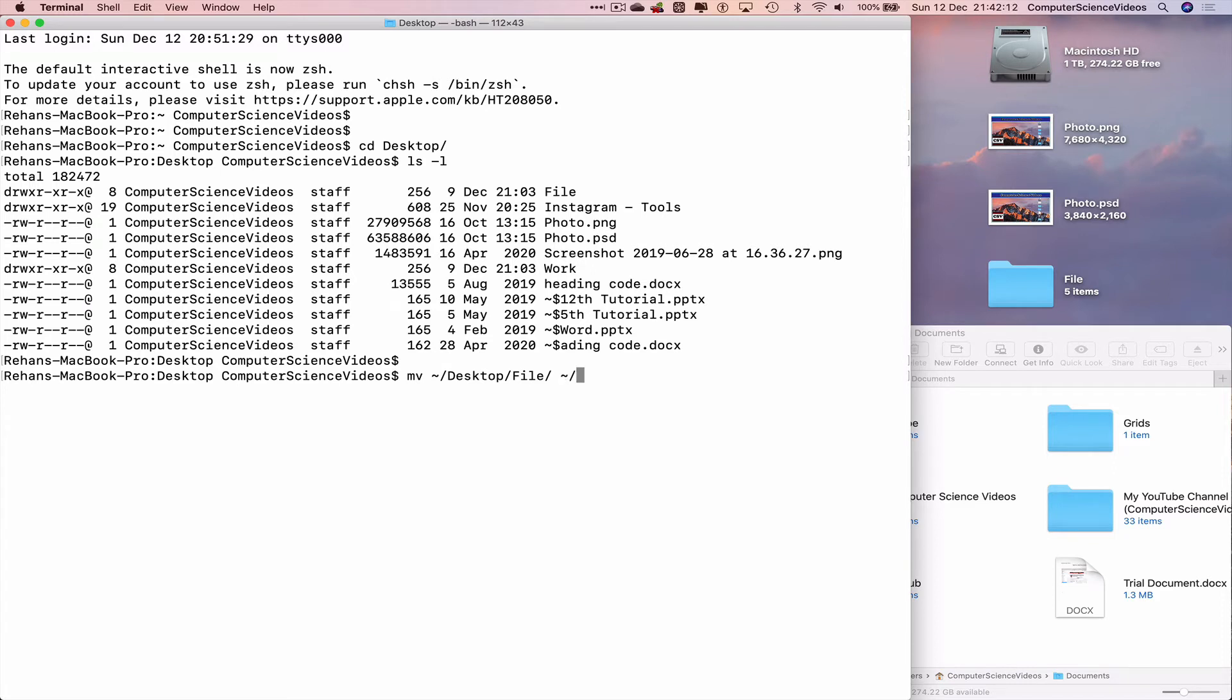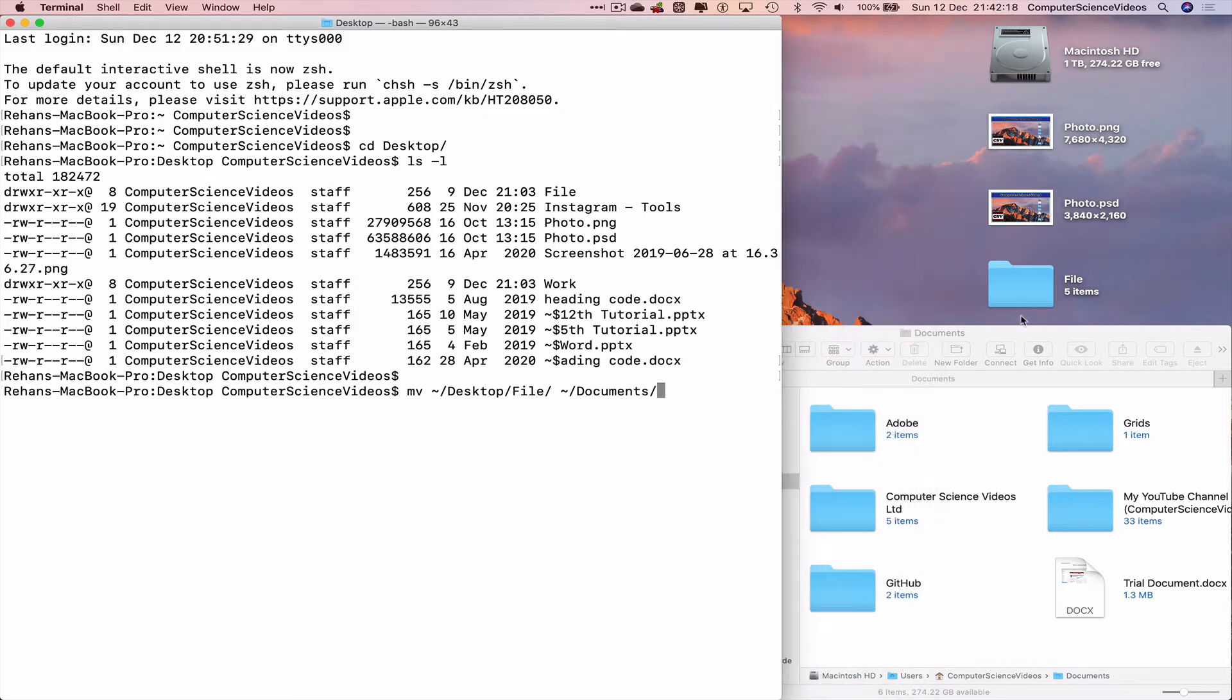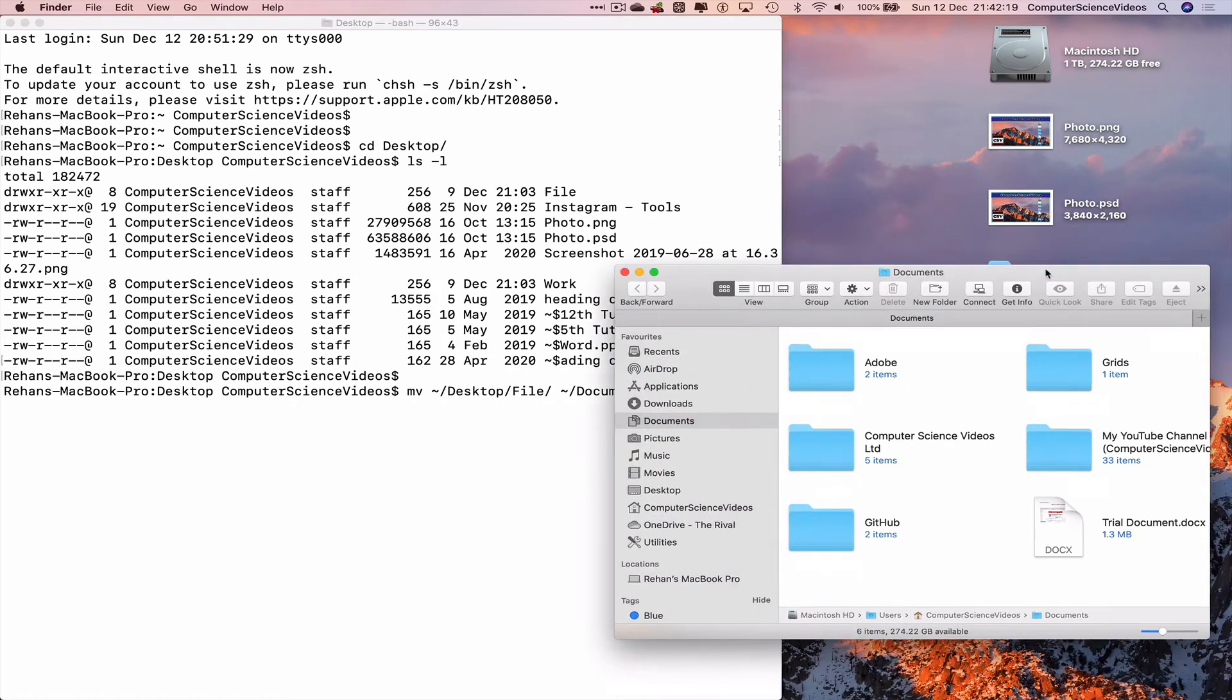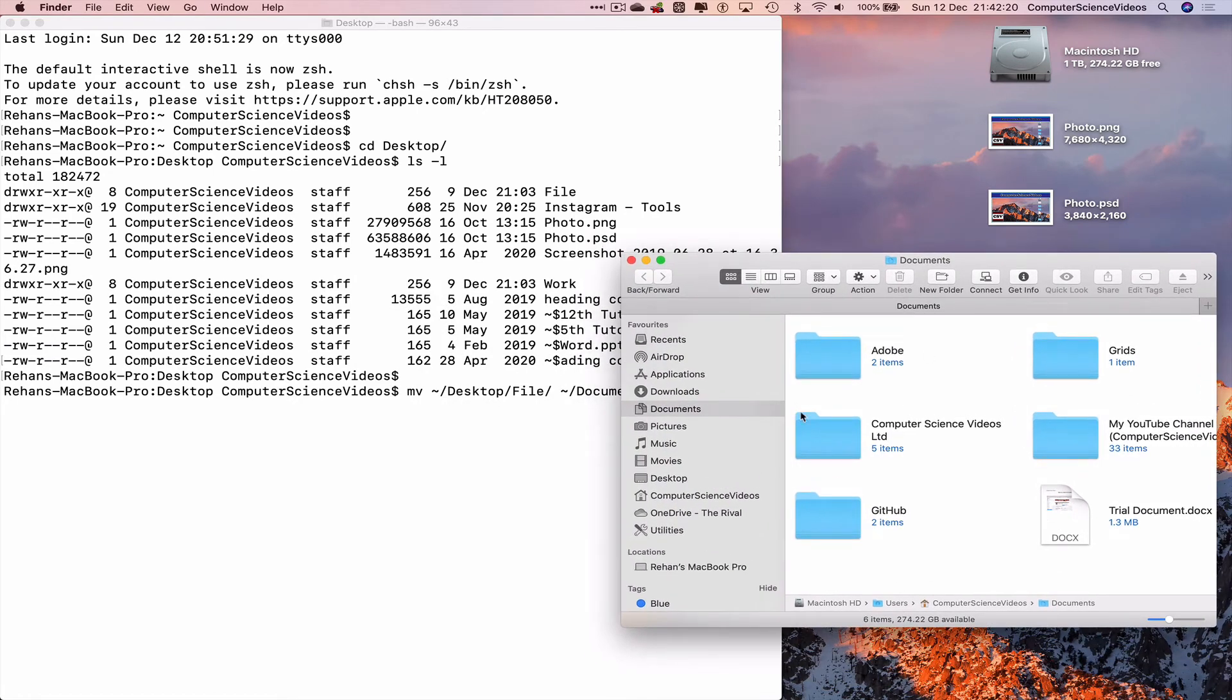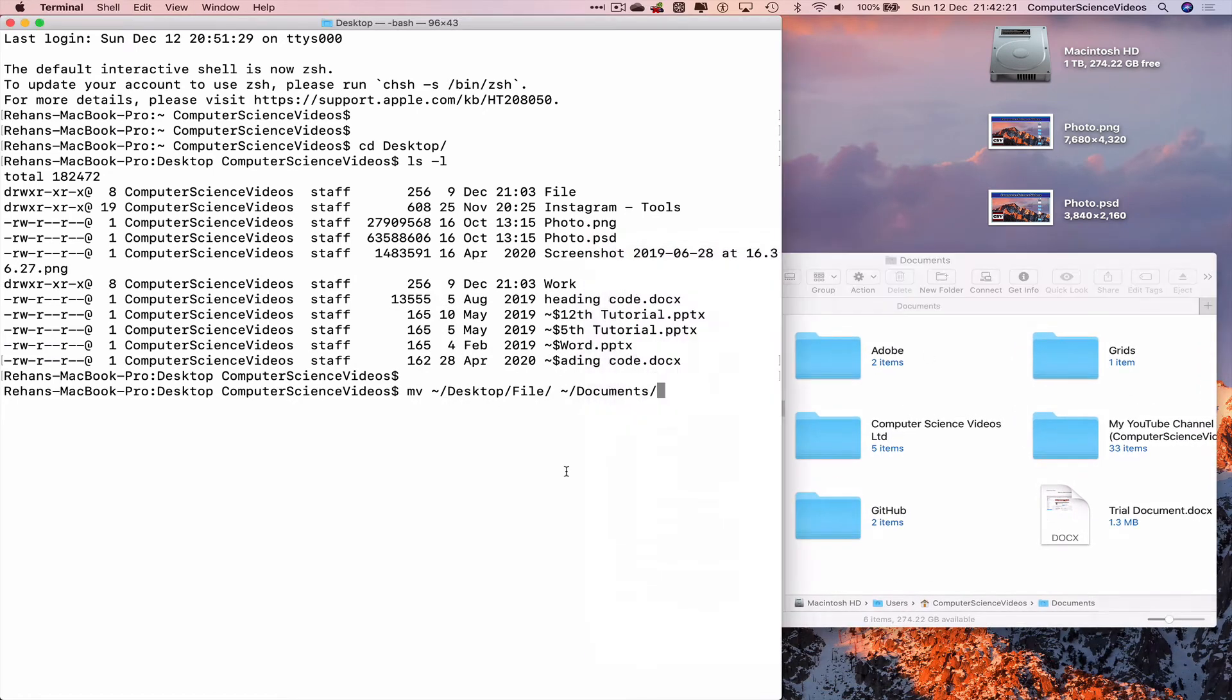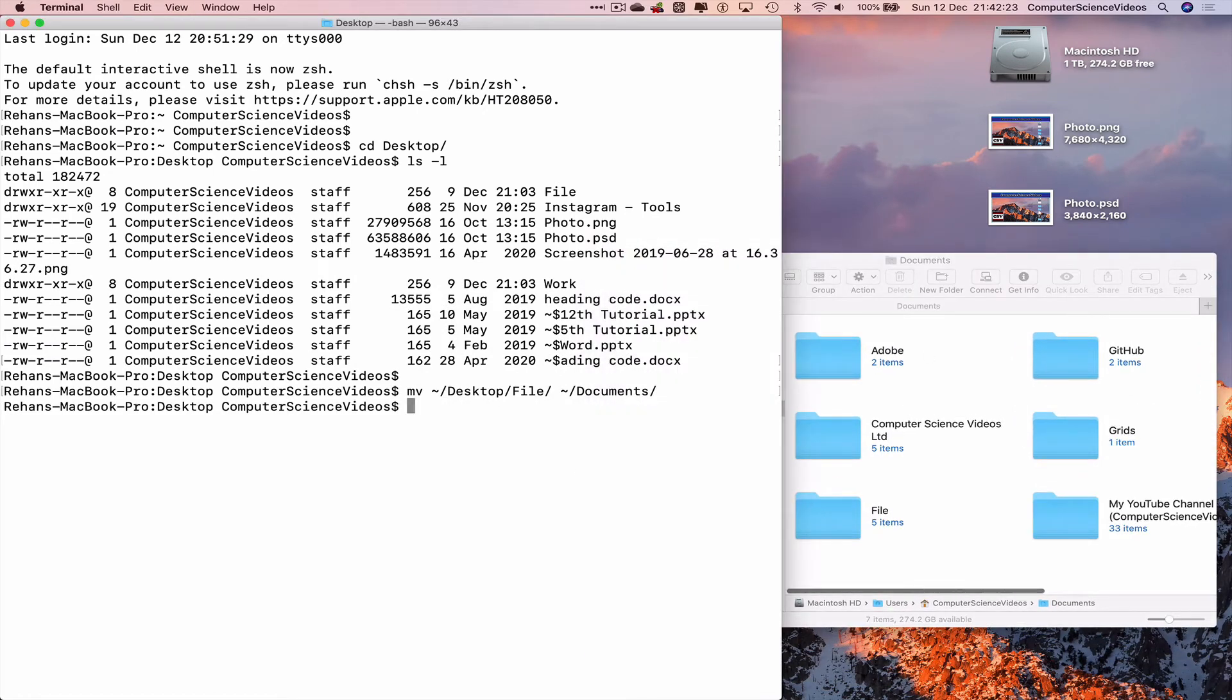slash documents. Now let's focus on the documents folder itself, press enter, and there we go.